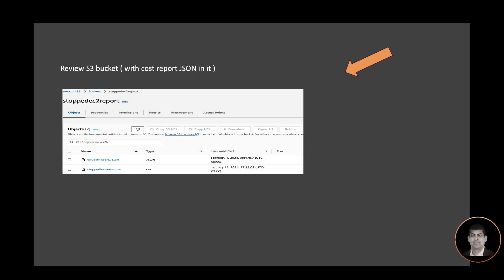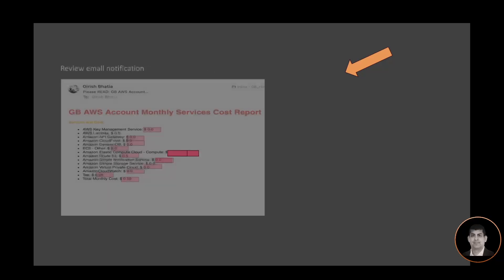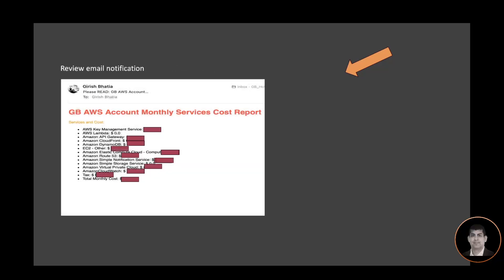Once the Lambda function has been invoked via the scheduler, if I go back to my S3 bucket, I will see that there is a file that has been created there with the name gb_cost_report.json, and this is the file that contains all my usage and cost data.